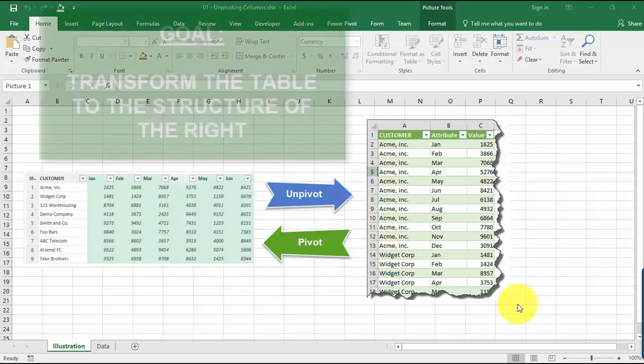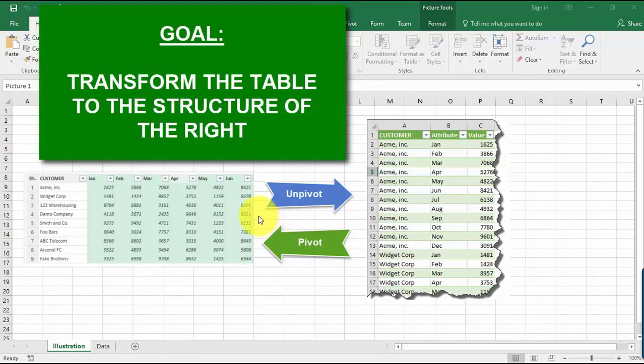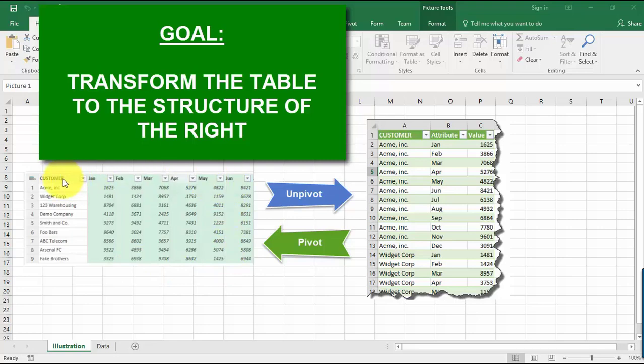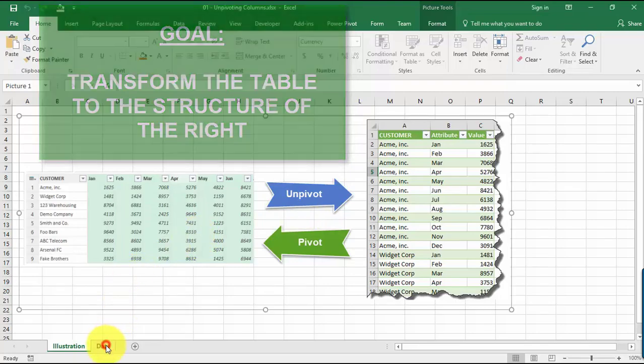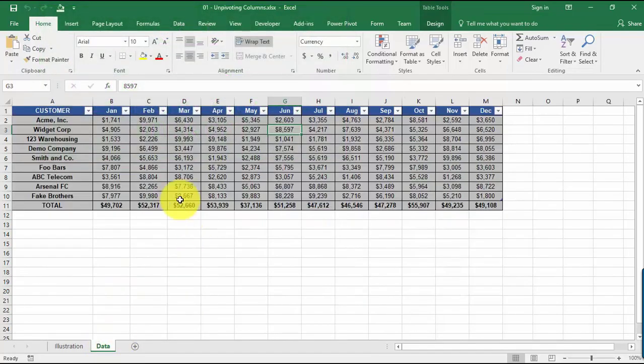So for us to be able to transform from this data format, the table format over here, into this format over here on the right, the good thing is Power Query has the unpivot columns functionality which makes it very easy for us to do so.